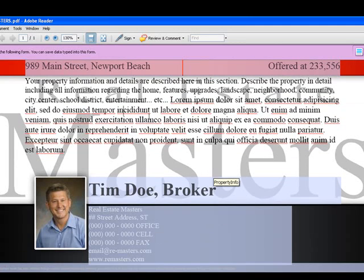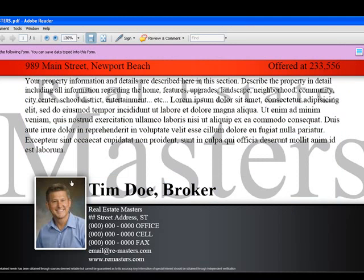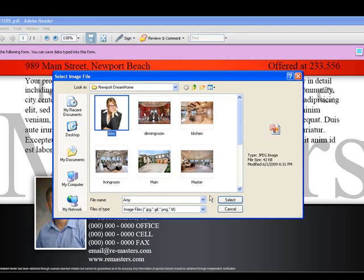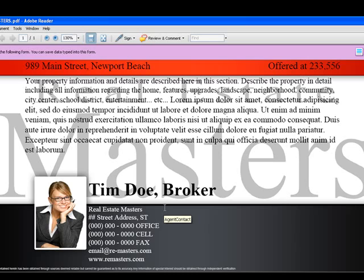Below that is an area for your contact information. Your agent photo will fit right here — all you need to do is click it, find your photo, and it will automatically load into the spot. You don't have to edit it — just load in your photo. Use a standard profile photo and it should automatically work.